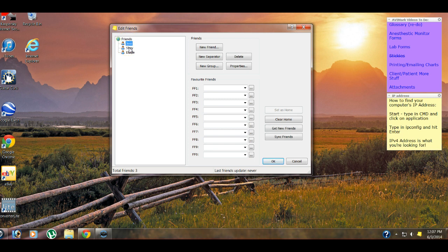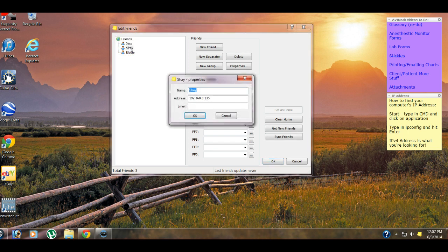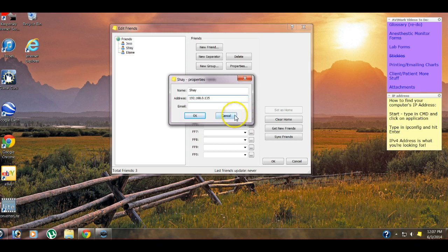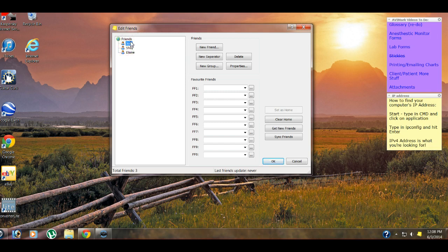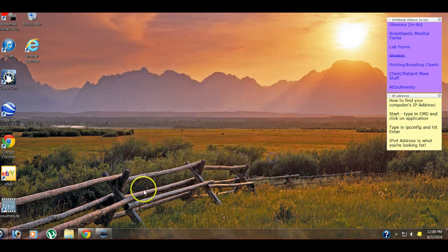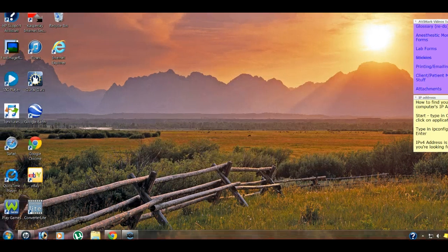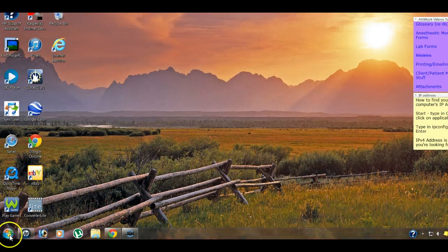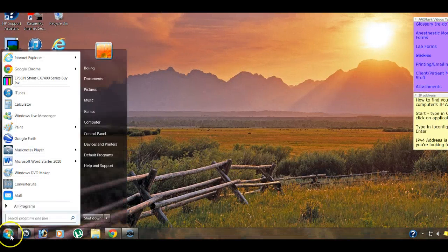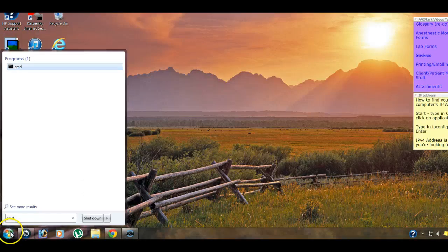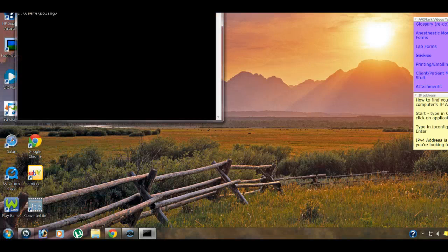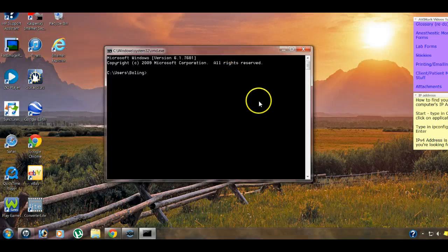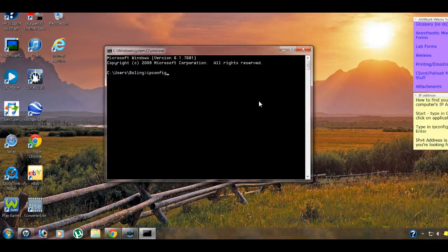So for instance, this computer is the IP address for that person. So how do we find our IP address? First thing we're going to do is we're going to come down here to the Start button. We're going to type in cmd, which is the command prompt window. It's going to look like this. And we're simply going to type in ipconfig, all lowercase, no spaces, hit enter.